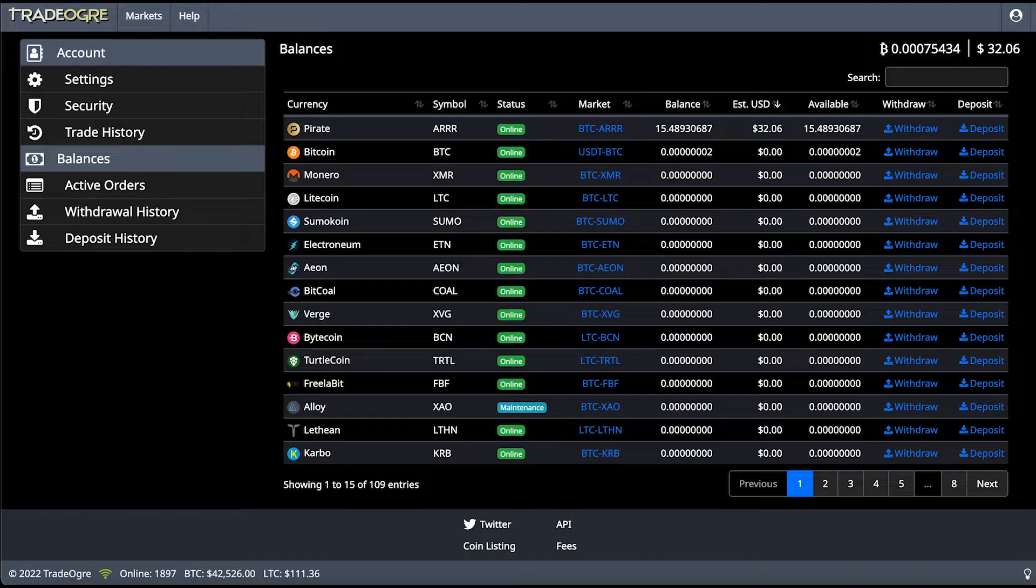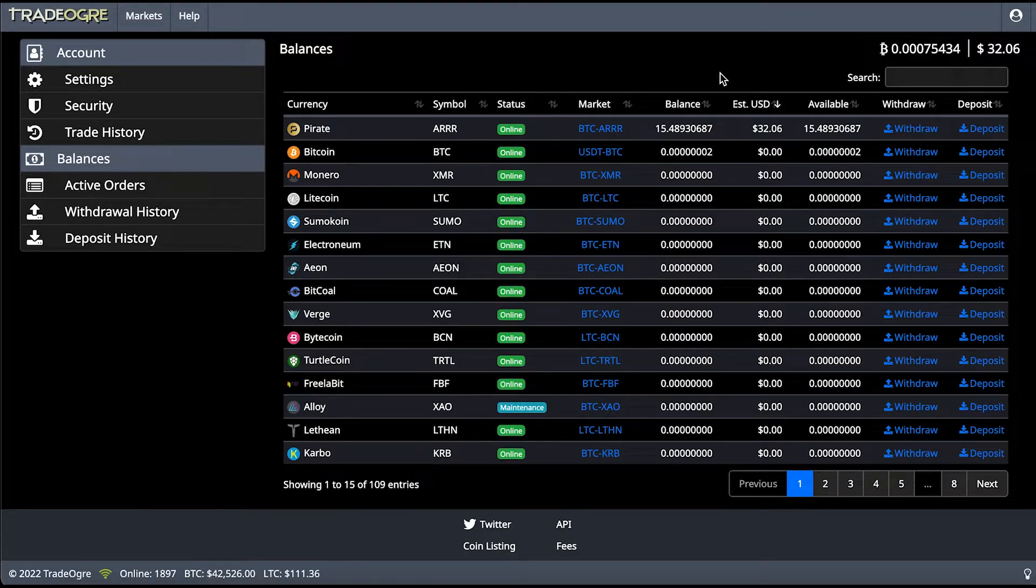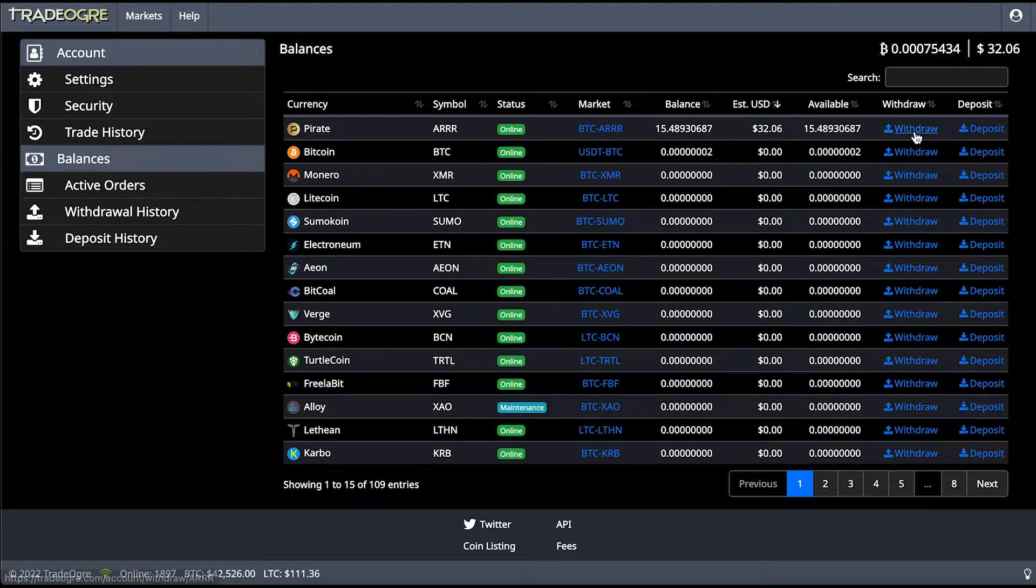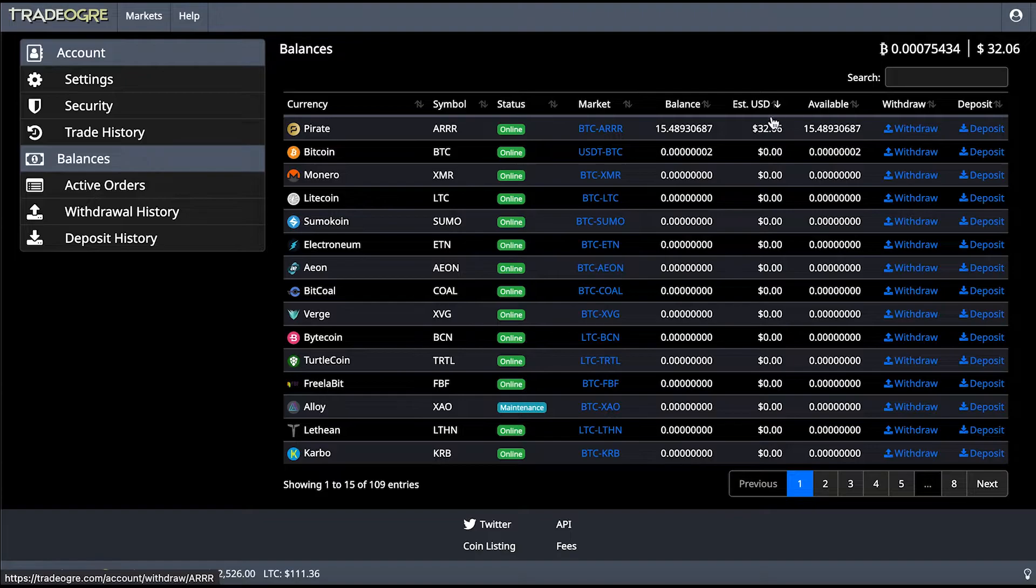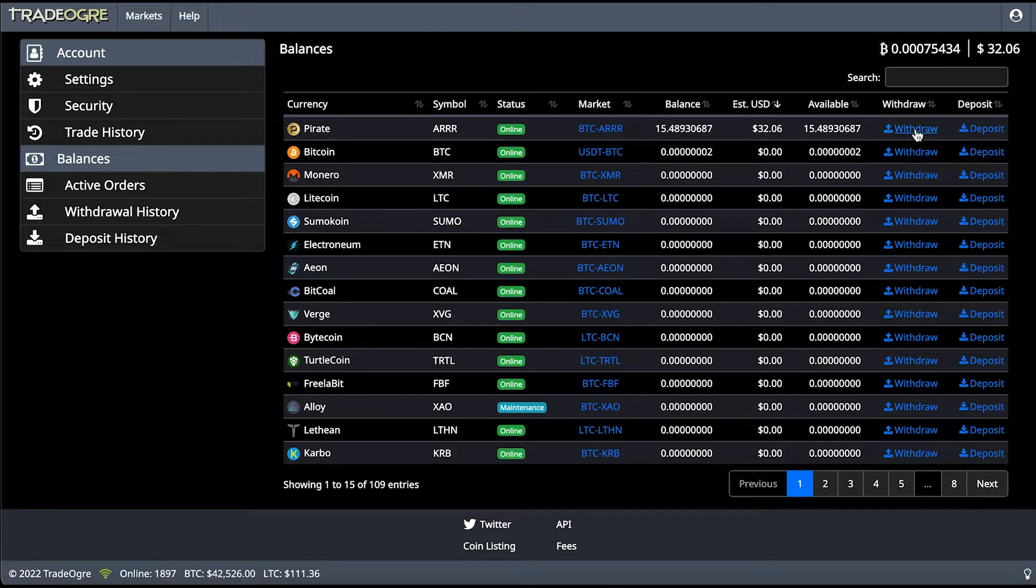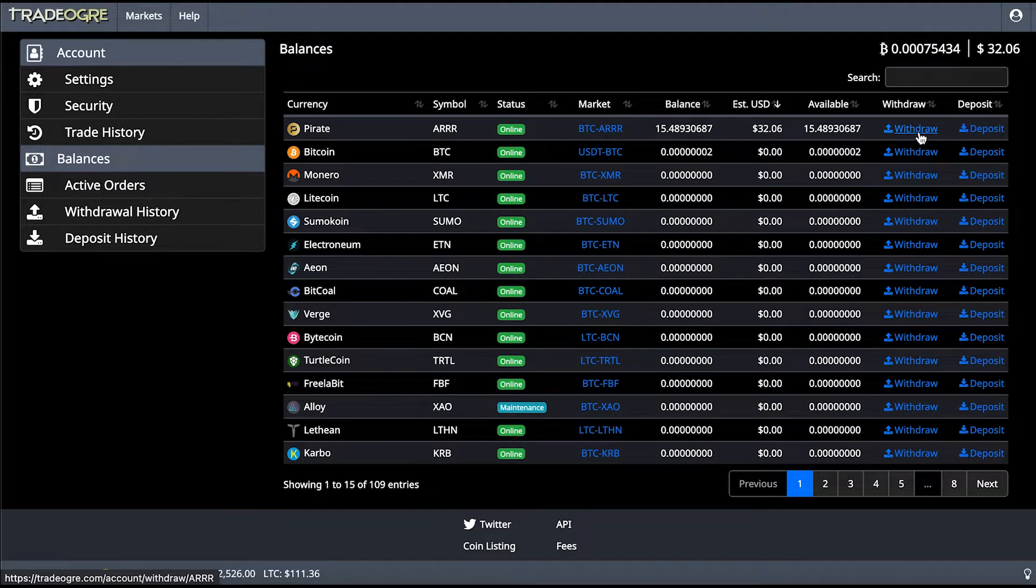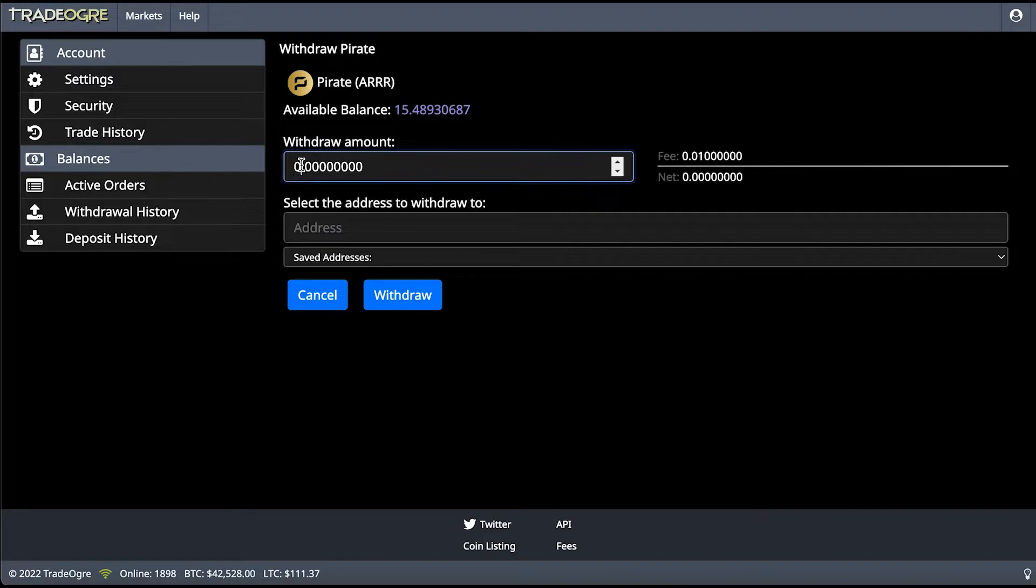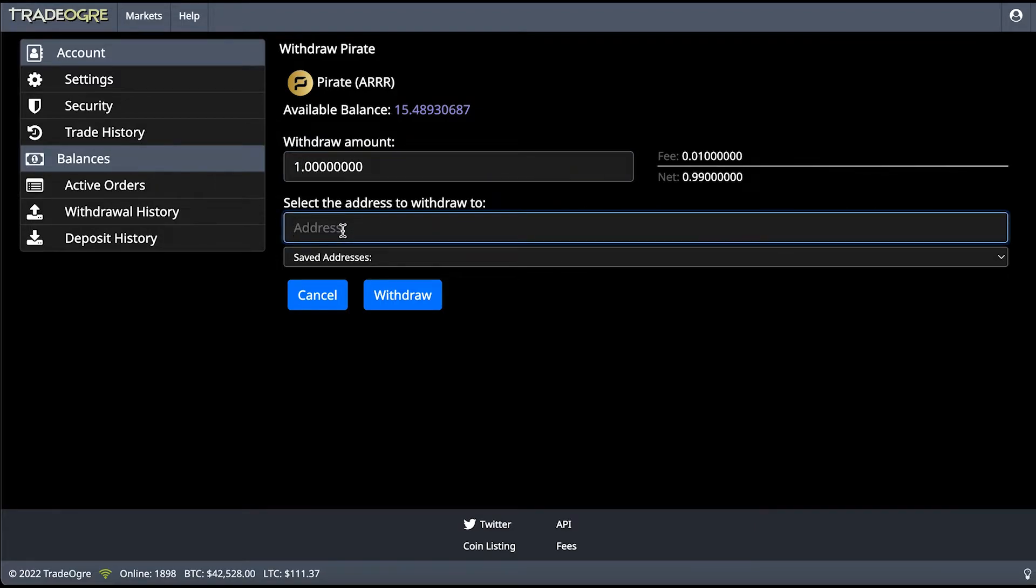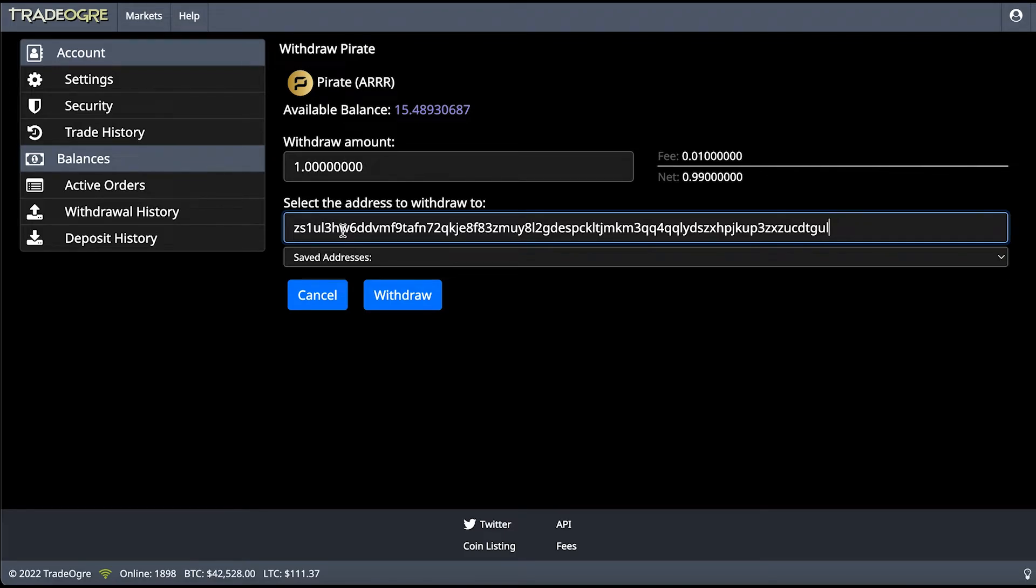Now what we're going to do is we're going to send funds to that wallet address. Here I've already opened up my account with Trade Ogre. I've signed in and I'm going to withdraw some of my Pirate Chain. I'm going to put in a smaller amount and I'm going to paste that wallet address, the paper wallet address, over there.